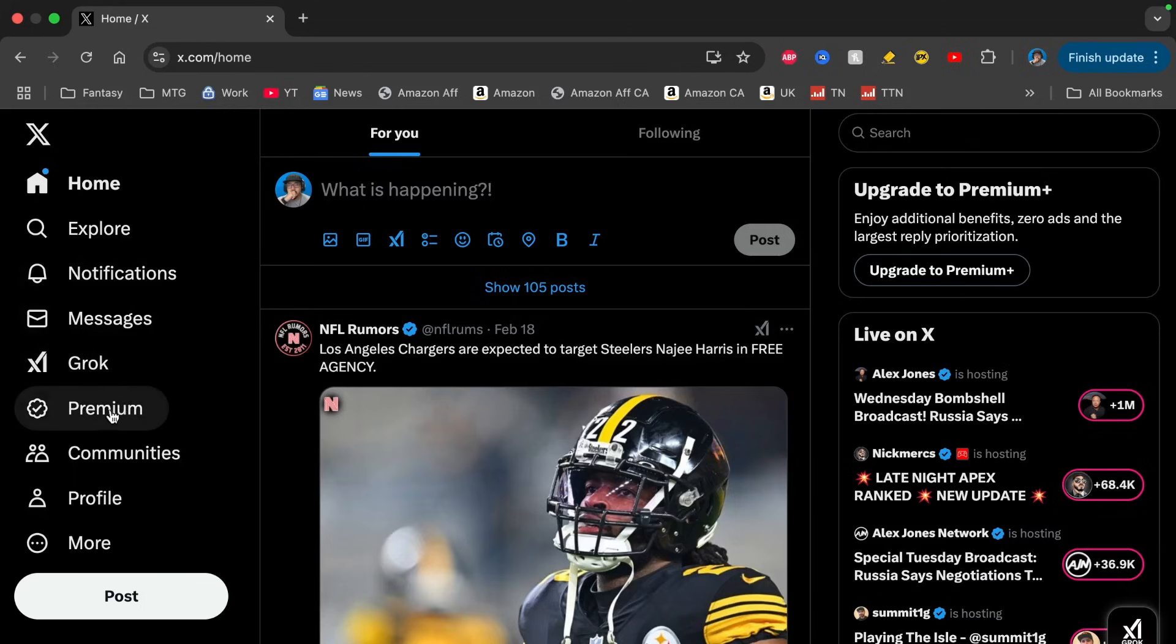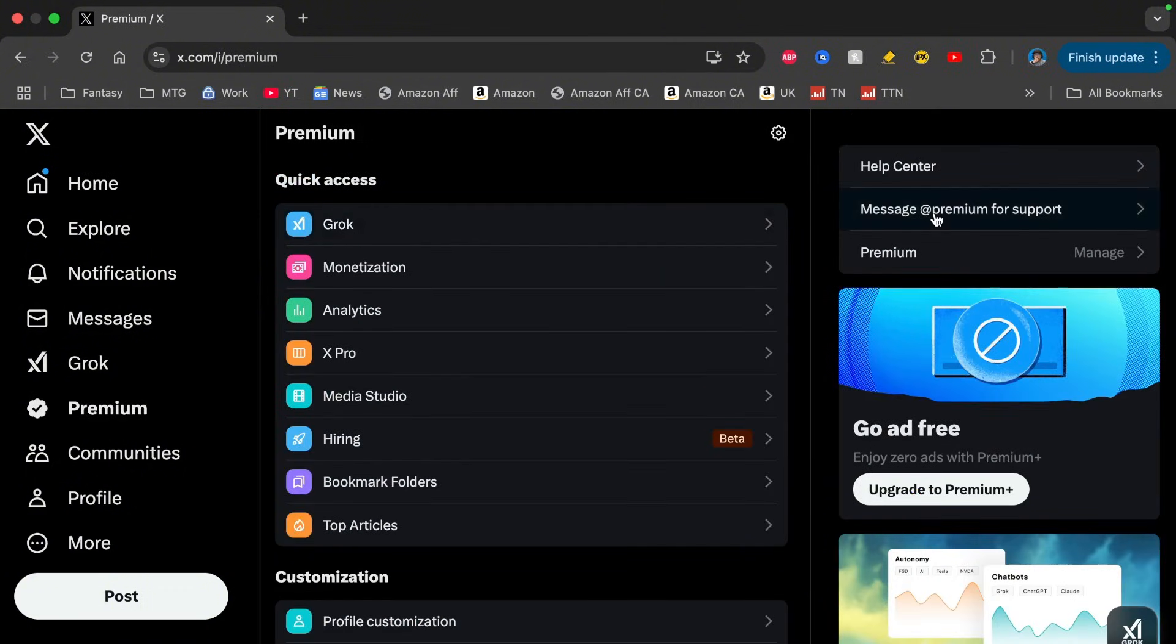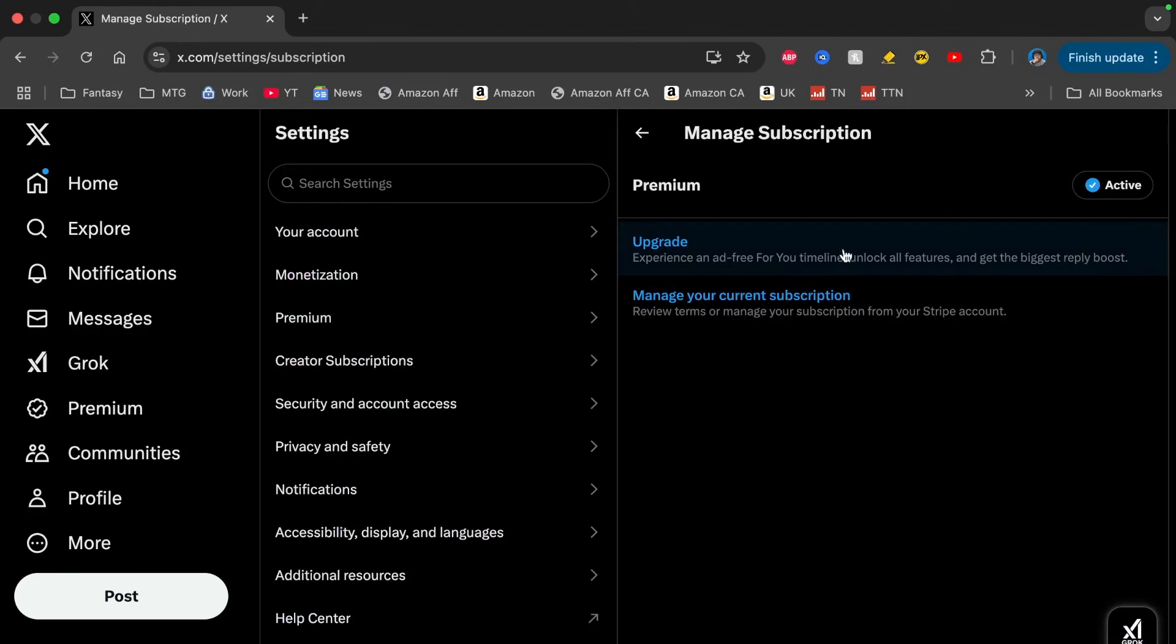Click on Premium, and then from here you go over to the right side. There will be a section here that says Premium once again, and you click on Manage.